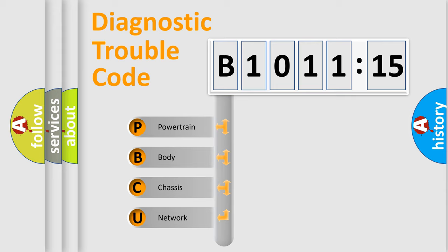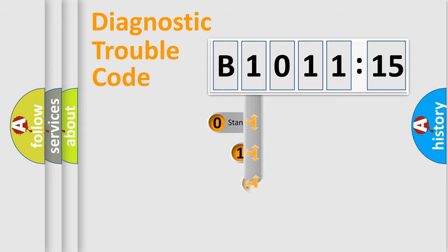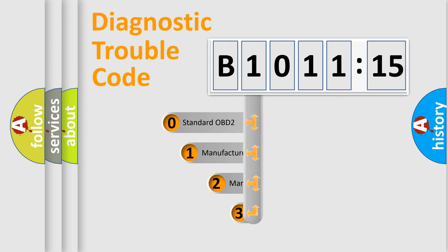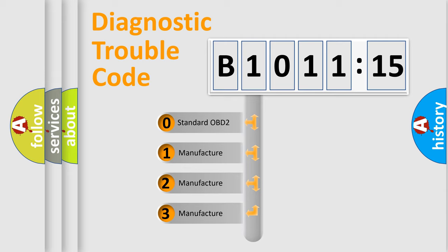We divide the electric system of automobiles into four basic units: Powertrain, Body, Chassis, and Network. This distribution is defined in the first character code.